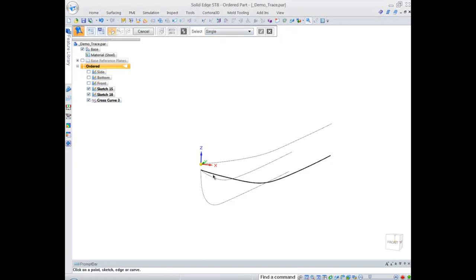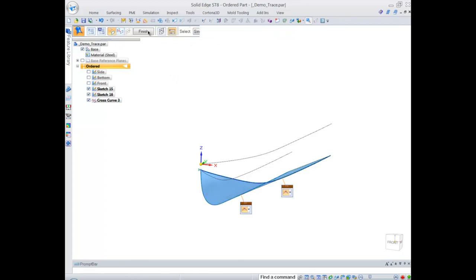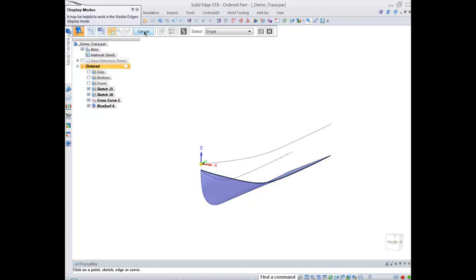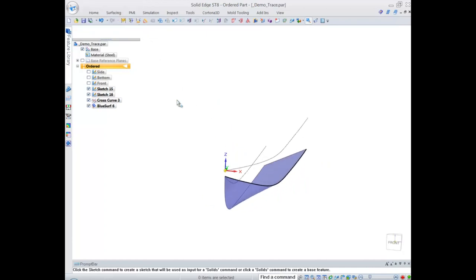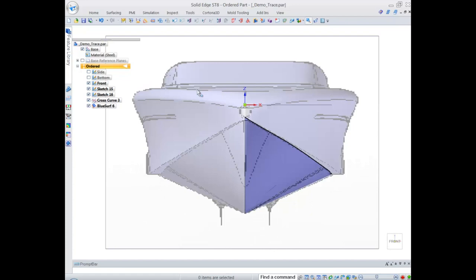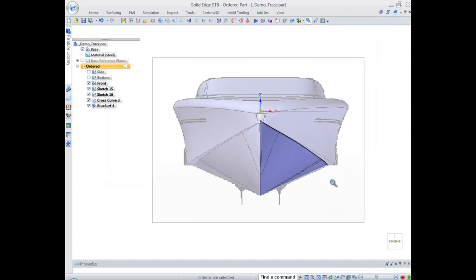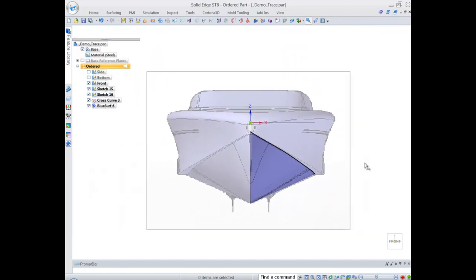Let's start creating our first surface. Just pick a couple of curves and we create using blue surf, we create our first surface. Let's see how we're doing. I can turn on my front sketch, actually containing the artwork, and see how we're comparing against that sketch. It seems like we're doing pretty good.